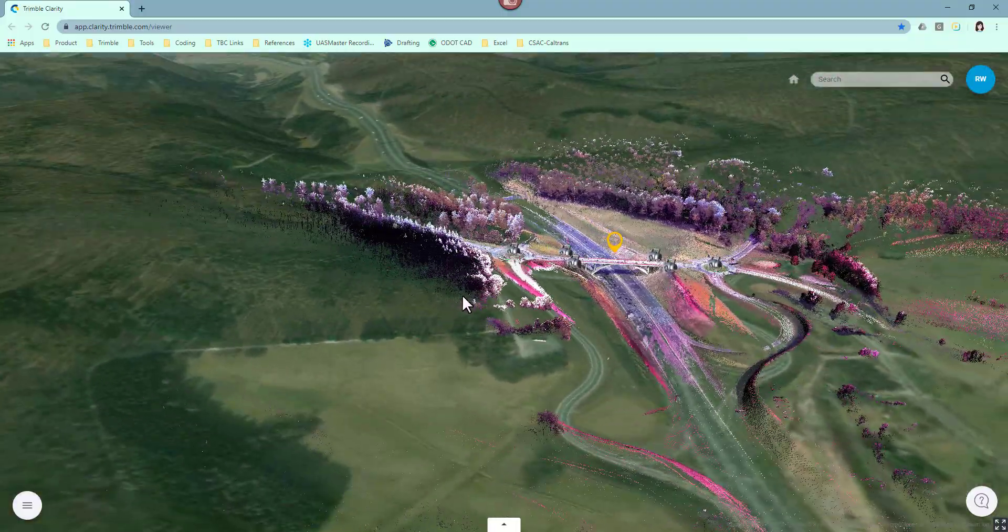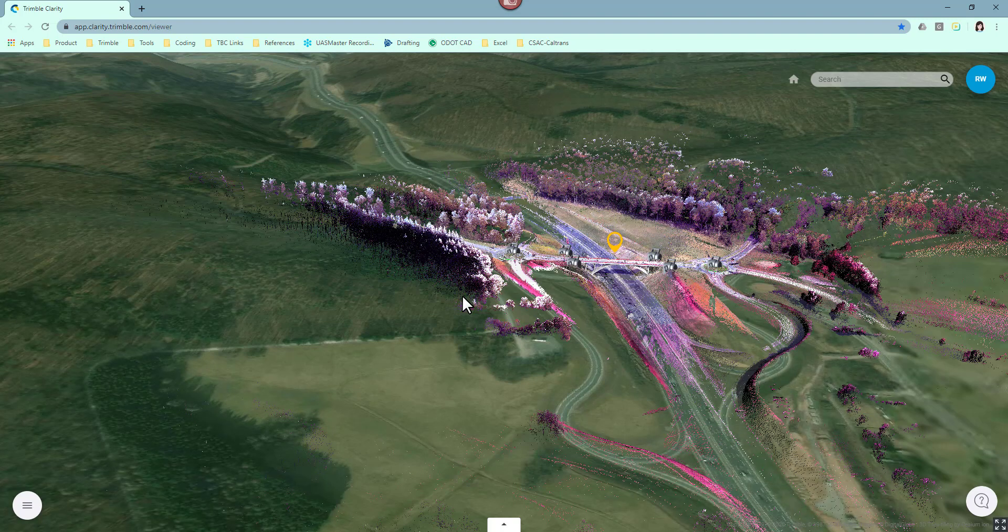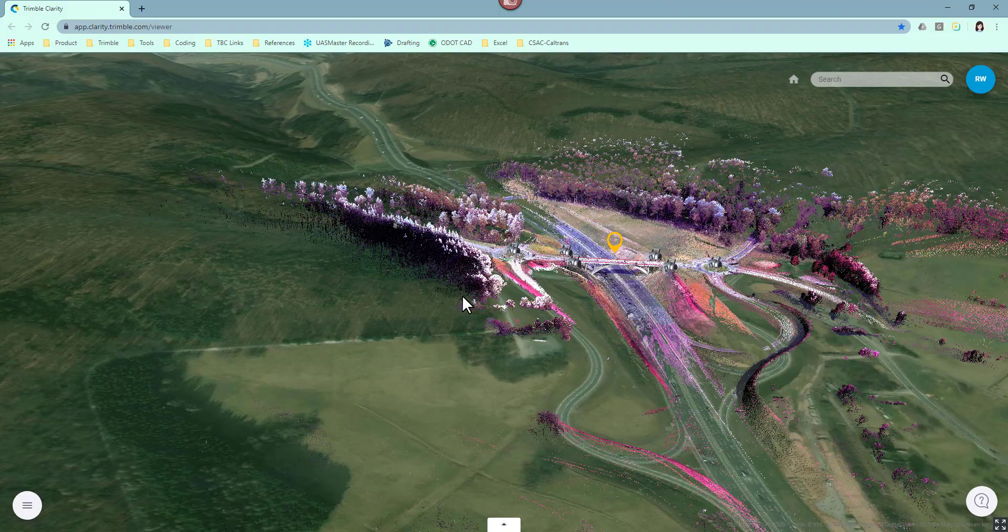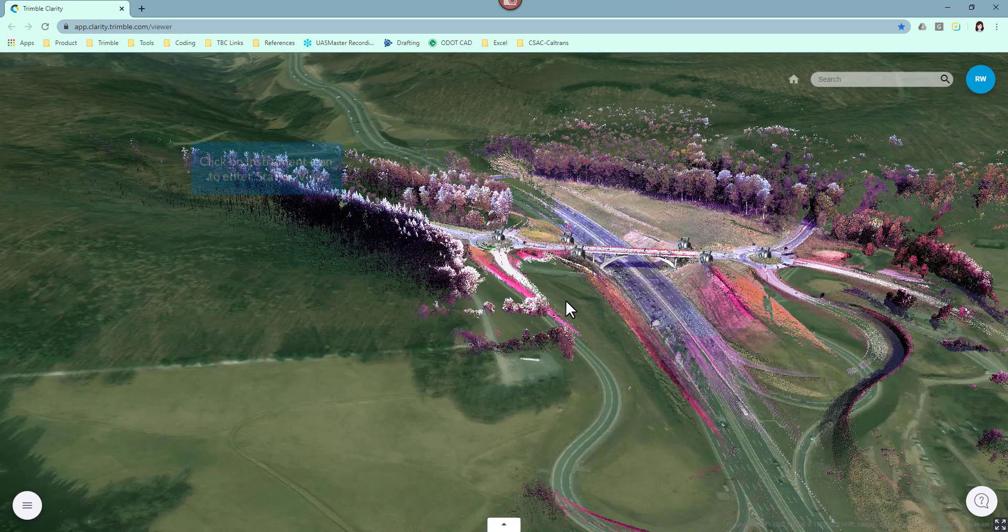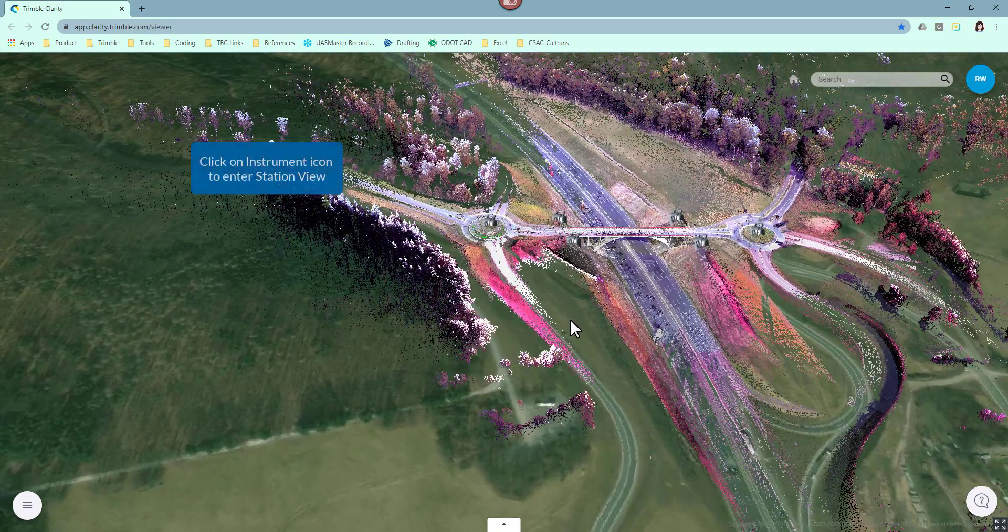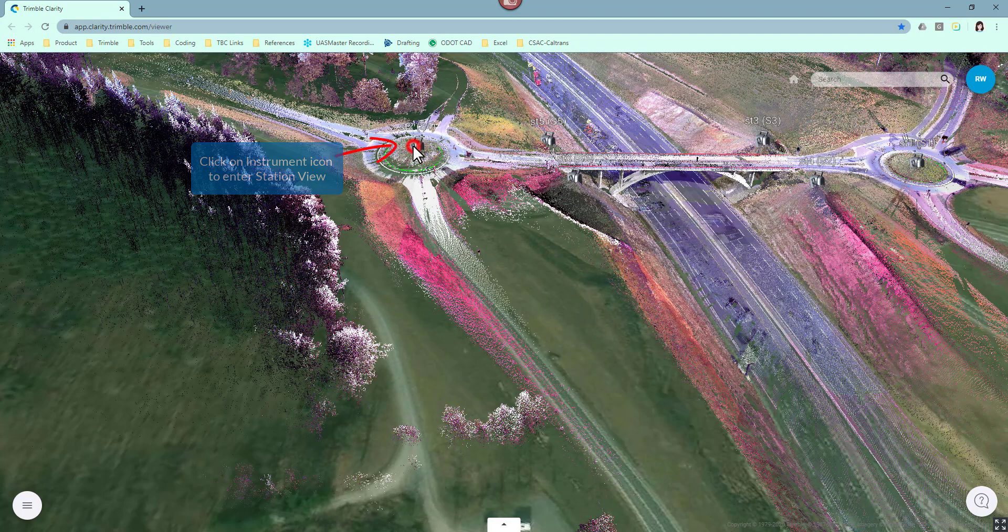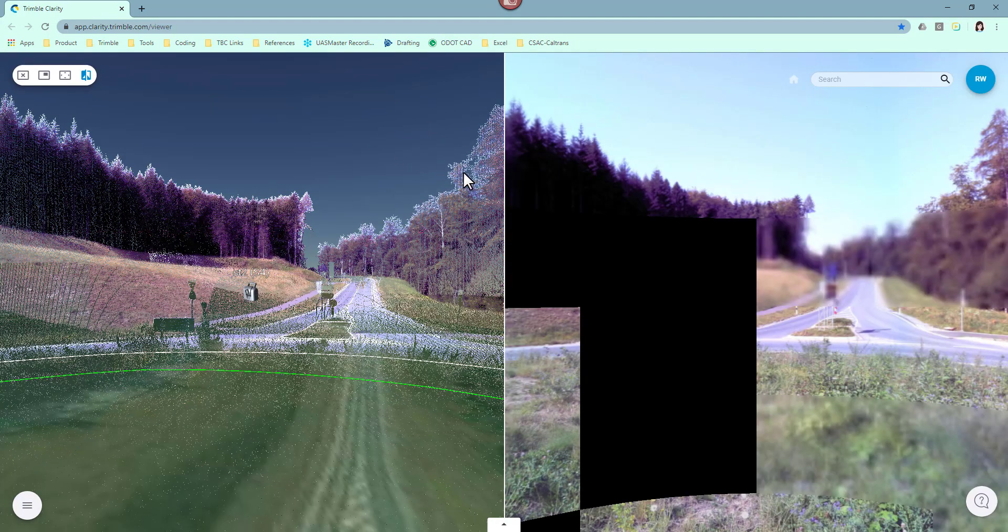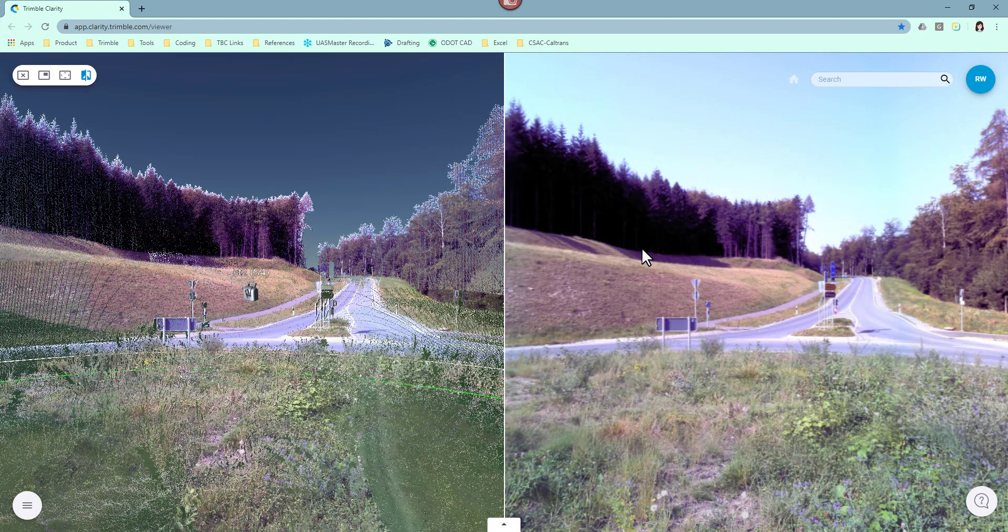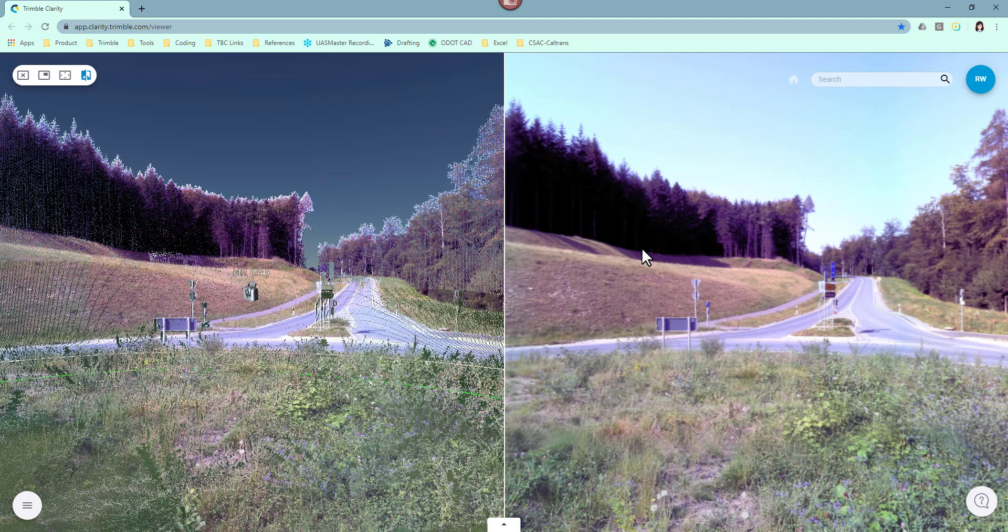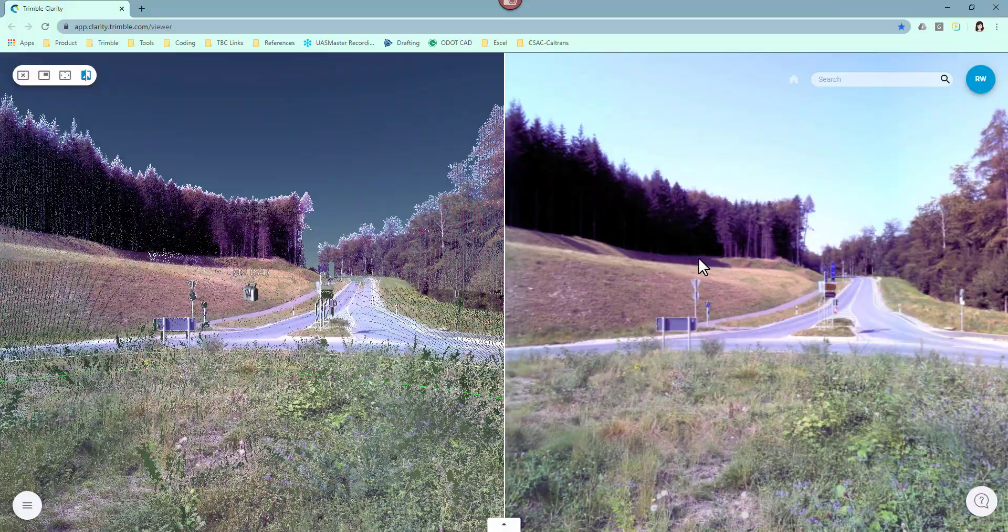Depending on your location, the dataset may float above or fall under the terrain. Also in the latest Clarity version, it supports the station view from Trimble SX10 and X7. Click on the instrument icon. You would open the station view and are able to synchronize the station view with the point cloud.